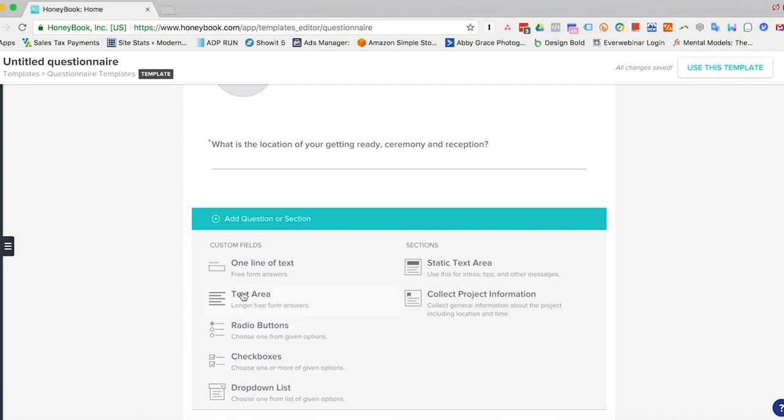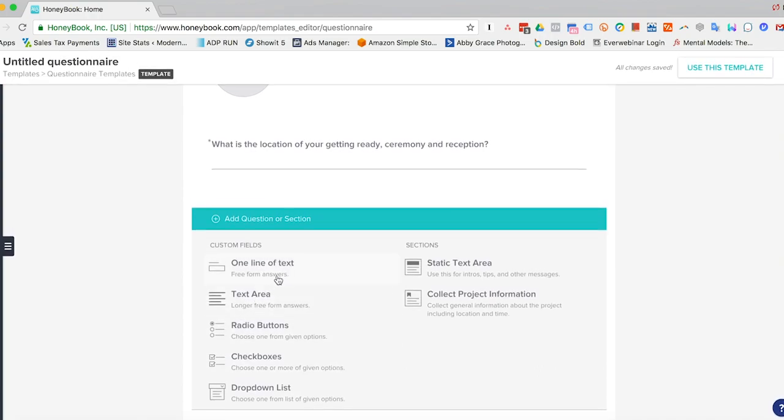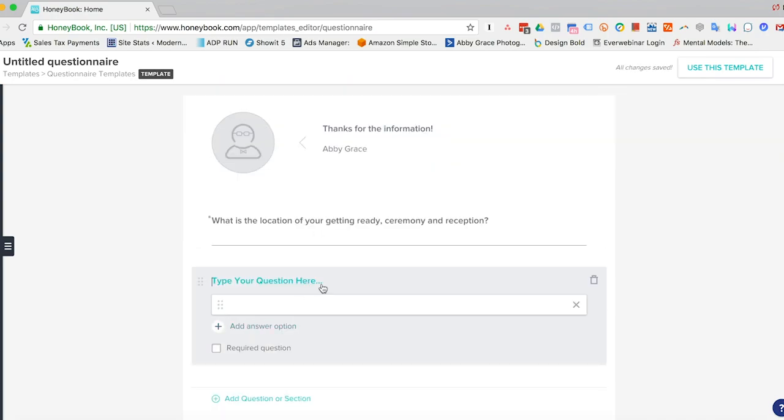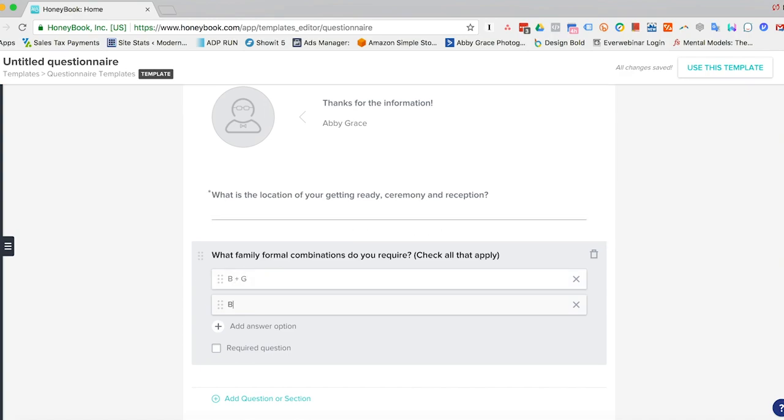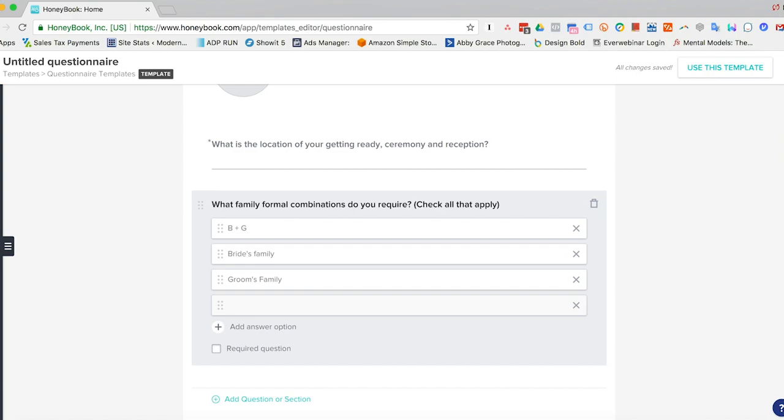And then you can come on and add questions. So you can do it with one line of text, a text area which is a longer text area, radio buttons so they can only choose one of the options, check boxes where they can choose one or more of the options, and then a drop-down list, which is similar to the radio buttons, just you only get to choose one option as well. So we'll go ahead and do a check box. So what family formal combinations do you require? Check all that apply. And then you can put bride plus groom, bride's family, groom's family, groom's siblings, bride siblings, et cetera.